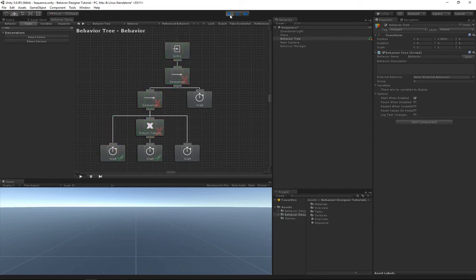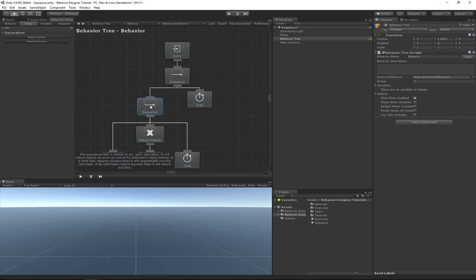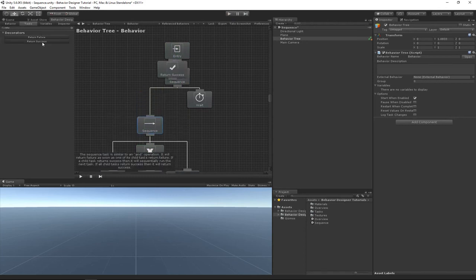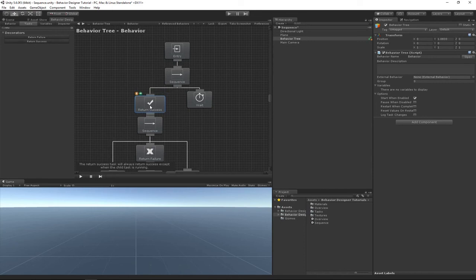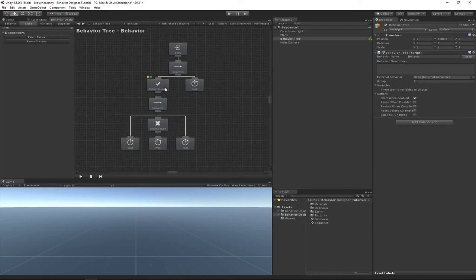And there we go. We can now add, let's make it a little bit more interesting and add a Return Success. So now this status code will change. It will, instead of it being failure, it will now return a